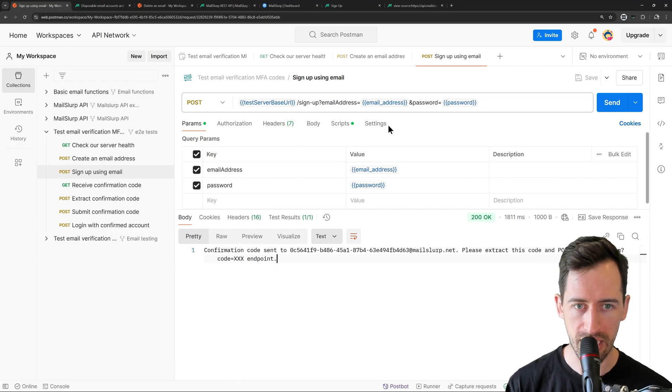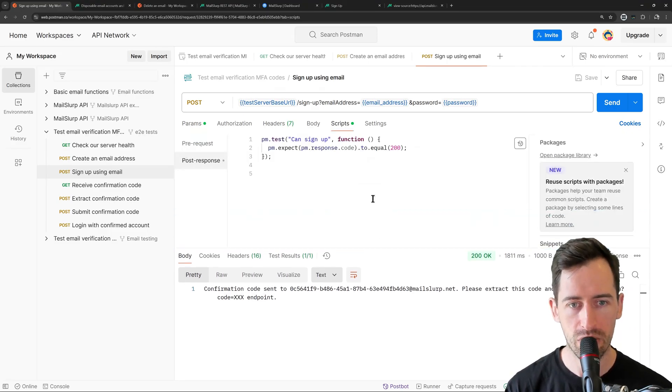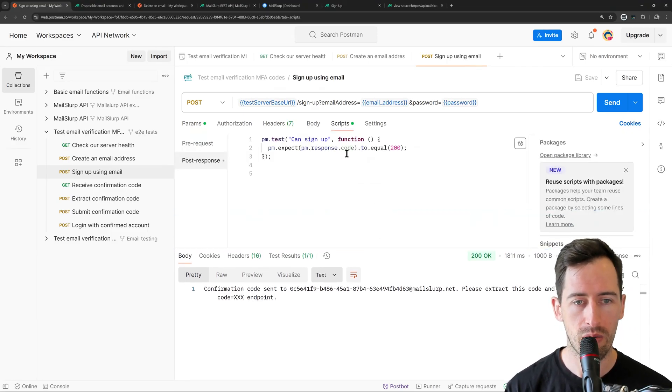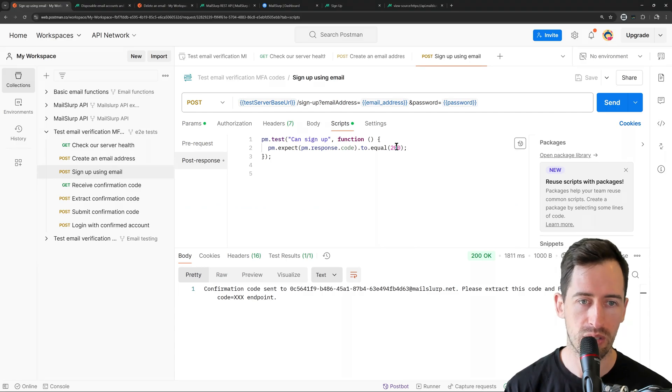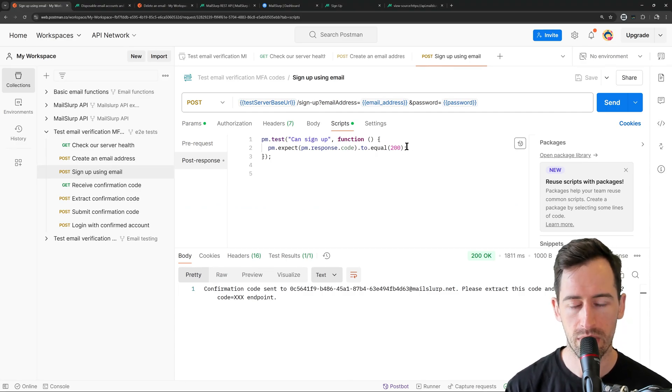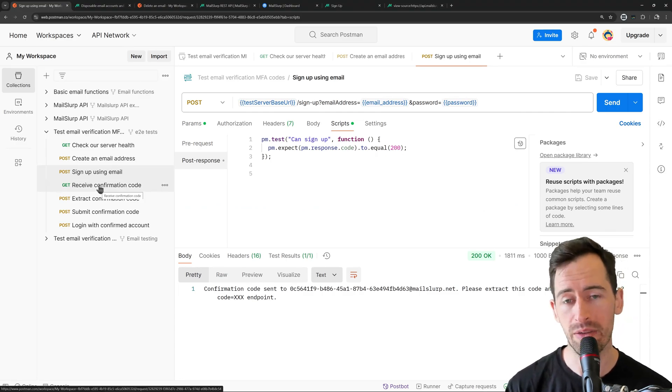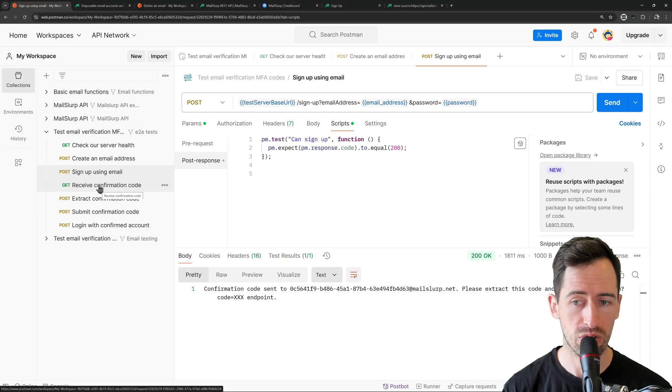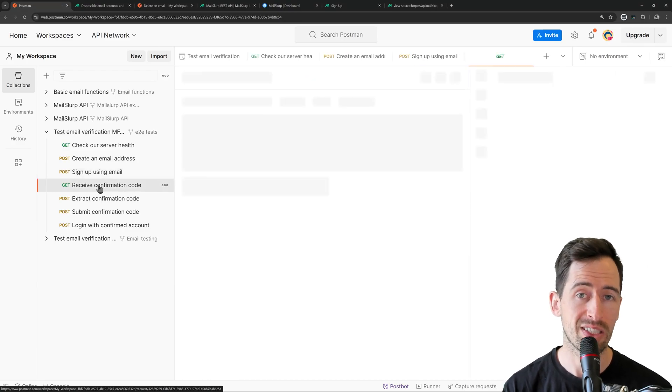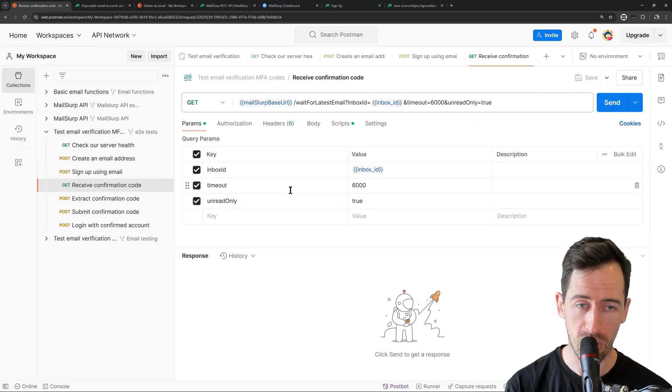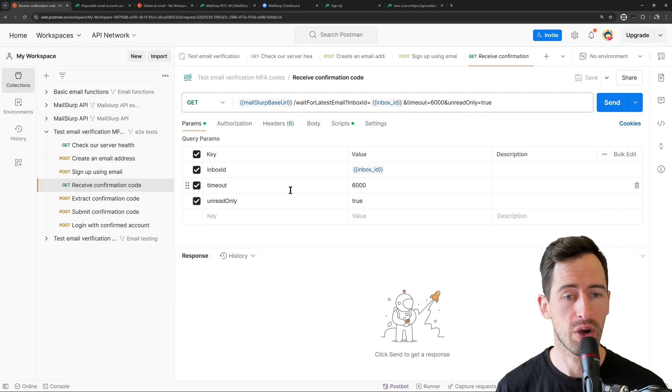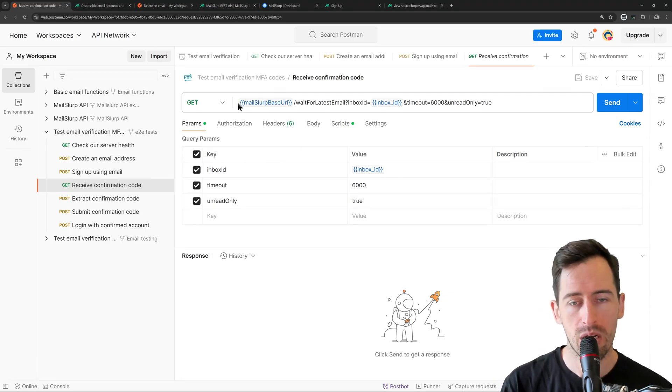we can see the server responded with a message saying, a confirmation code was sent to this address. Please extract it and post it to the confirm endpoint. Great, okay. And what are we doing in the scripts? In the scripts, we just expect a response 200 status. Because it didn't return any meaningful information that we can store. What we need to do next is actually receive that email from the inbox, and then we're going to extract the code somehow.